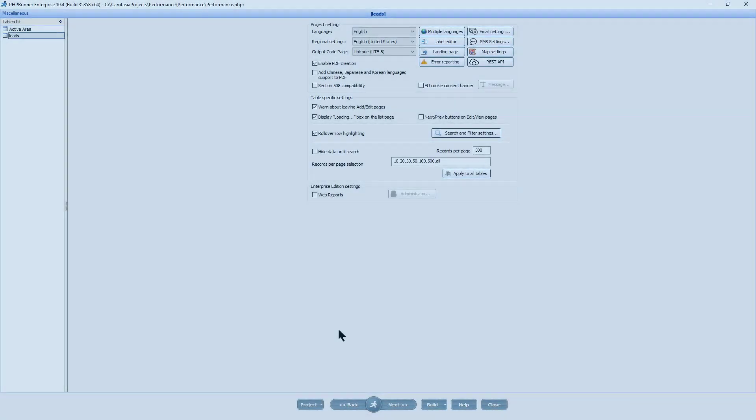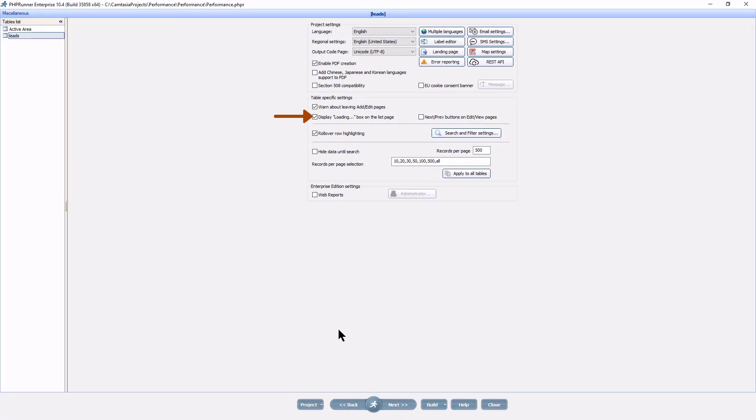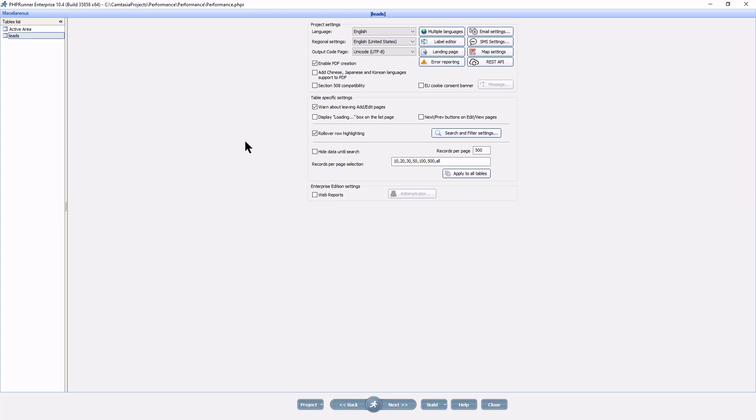The first thing you can do is go to the miscellaneous page and turn off the loading box. While this will not improve page load speed, it does improve user experience, allowing the user to see the data before the page is fully loaded. The trade-off is that some features like search panel or inline edit may not work until the page is fully loaded.